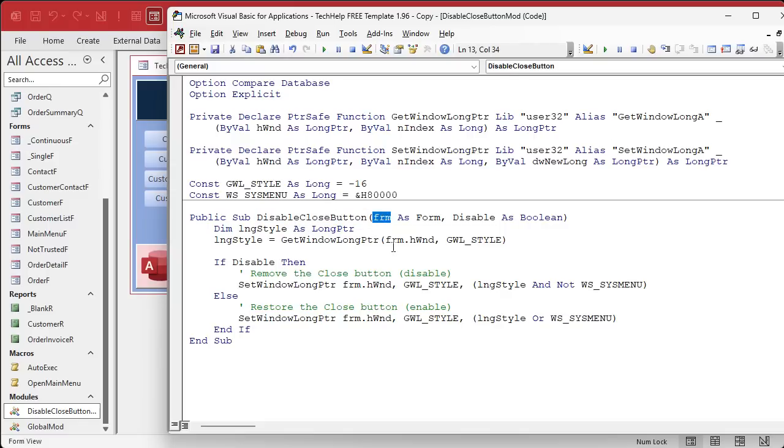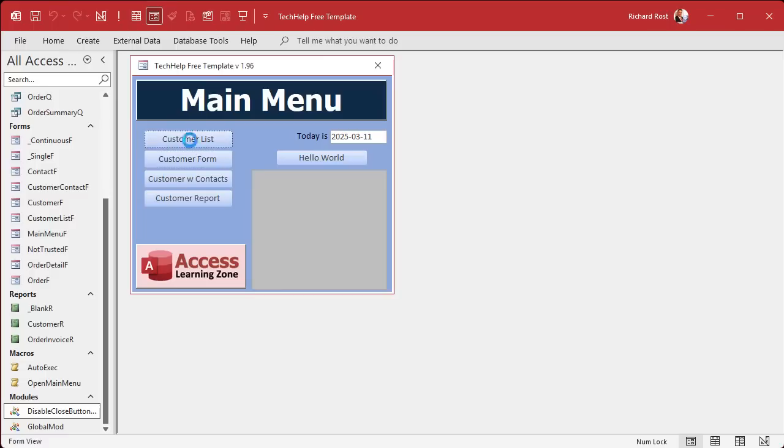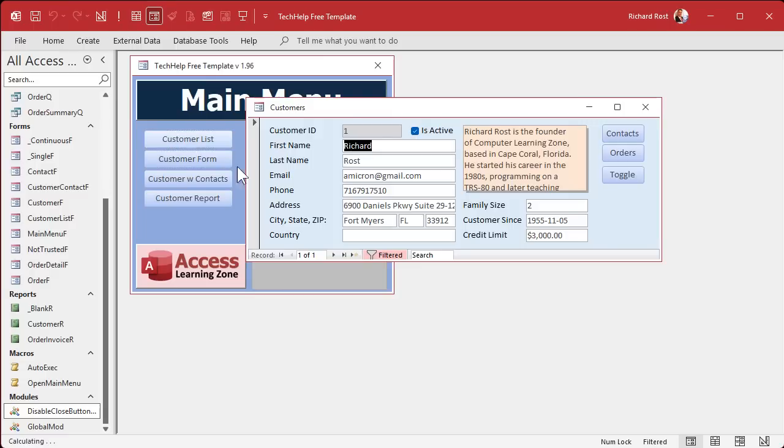And then it uses these Windows API calls and these constants. You don't need to know all this stuff, what it means. You just use it. And if it's disabled, it does this. If it's enabled, it does that. And that's what I used in this guy to turn off, I know there's a delay in there to turn off these things.